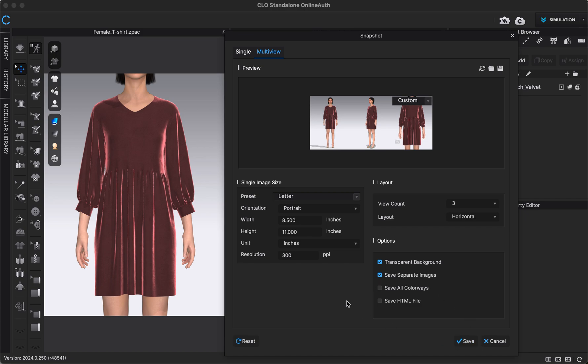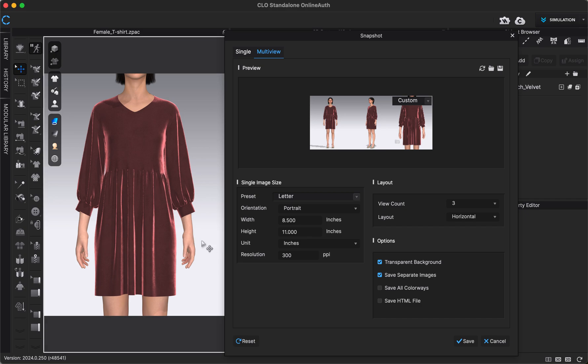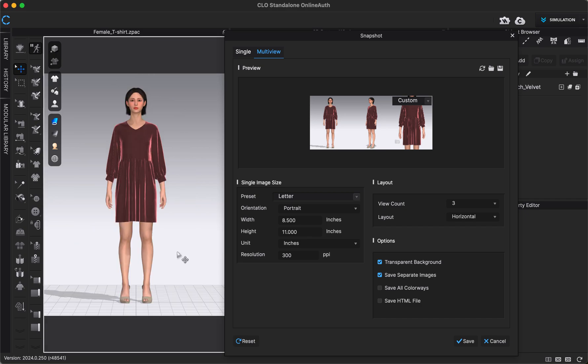And it will automatically save them as snapshots named however you named them at the beginning of this to your CLO folder that's automatically created on your computer. When you are saving your images, you'll just want to make sure that your 3D window is how you want it to look in your images, because that will be the same way your images look.